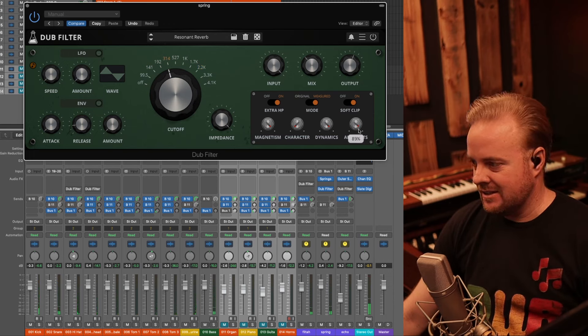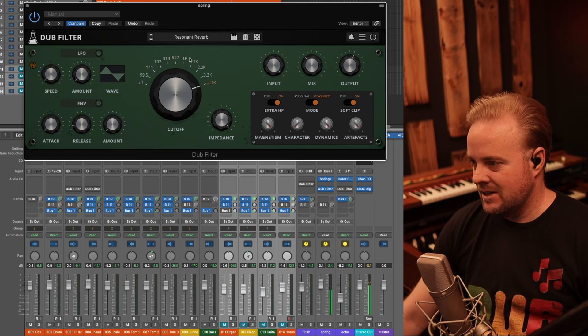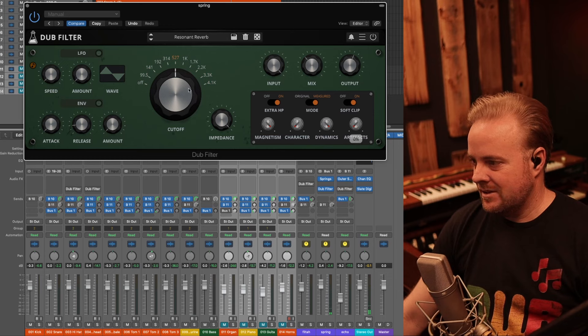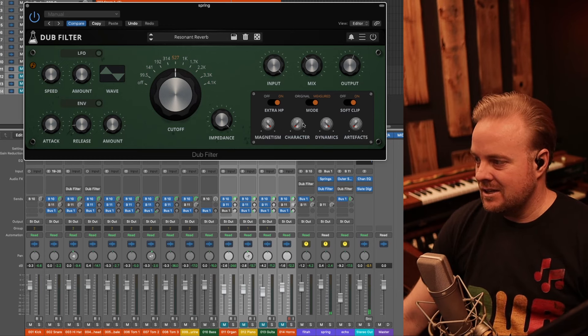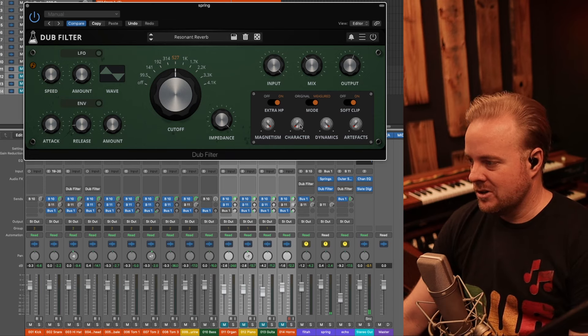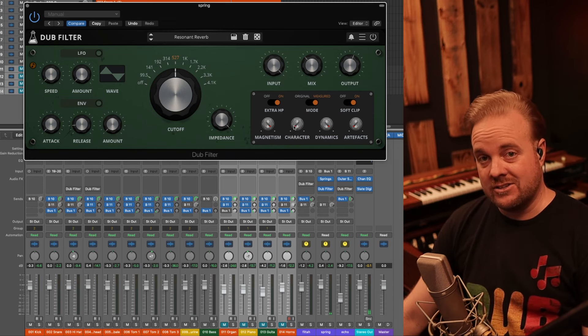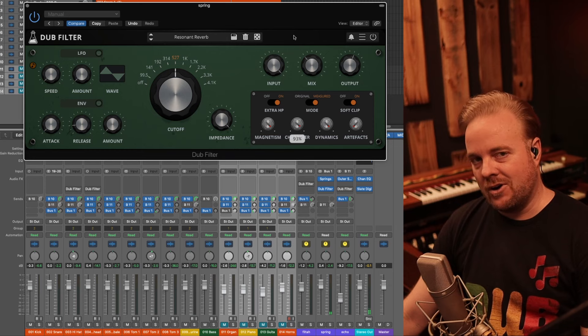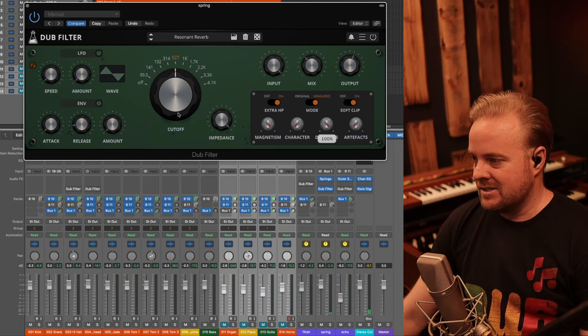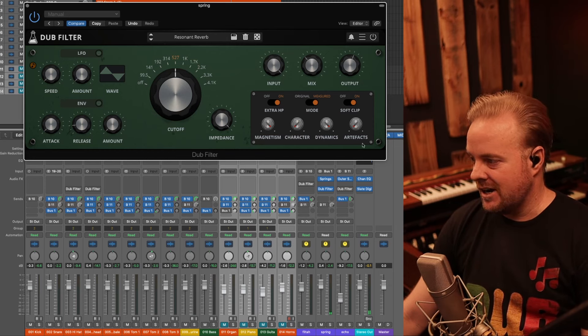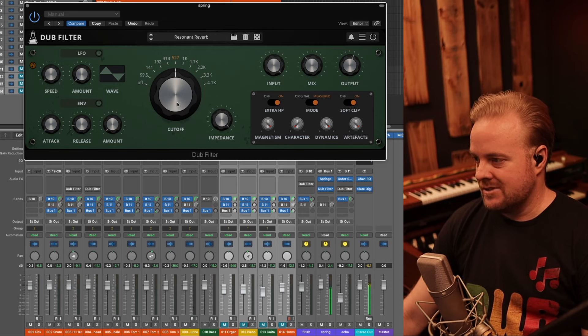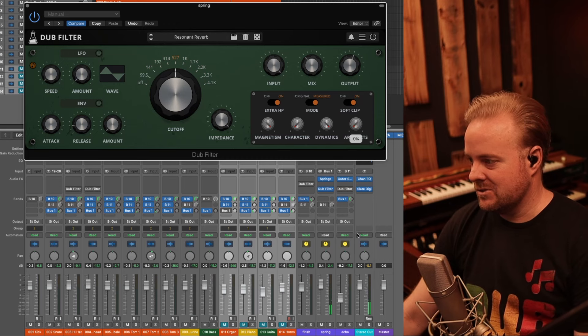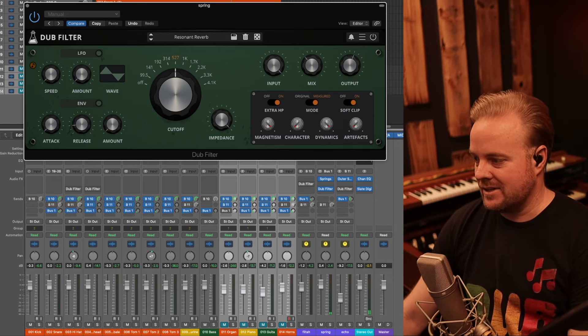I don't think I got into this. So this artifacts is like the clicking and popping. Listen. And then without it. I don't know if I got into magnetism, but this sounds like tape to me. Character is cool. Cause it's like it's more resonant with the character down. And then you're adding more harmonics as you go up. Dynamics is just how smooth these transition from left to right. And then, like I said, artifacts is that pop sound which happens sometimes when you're using these things.